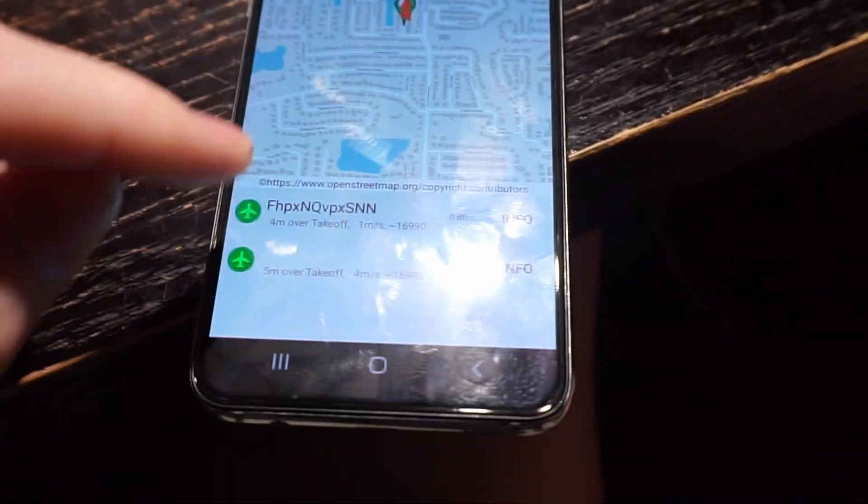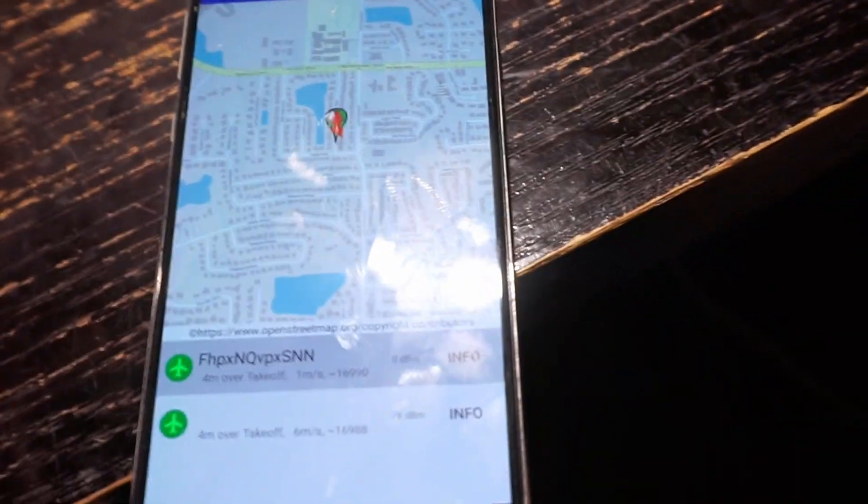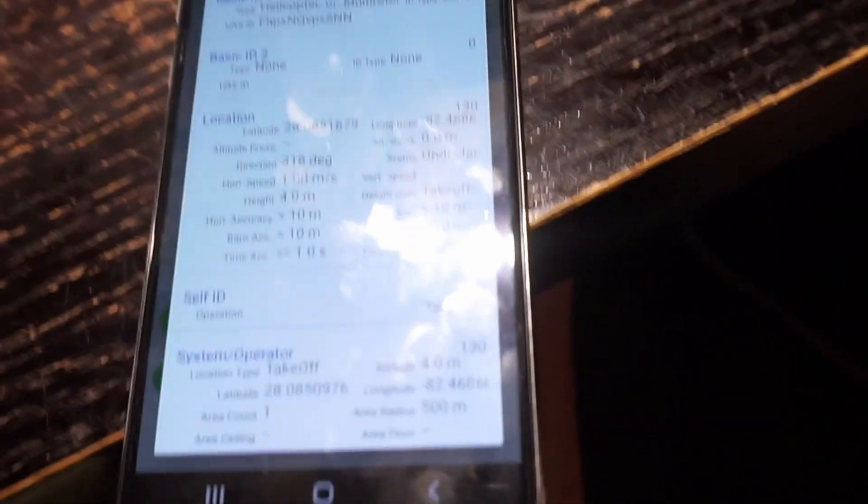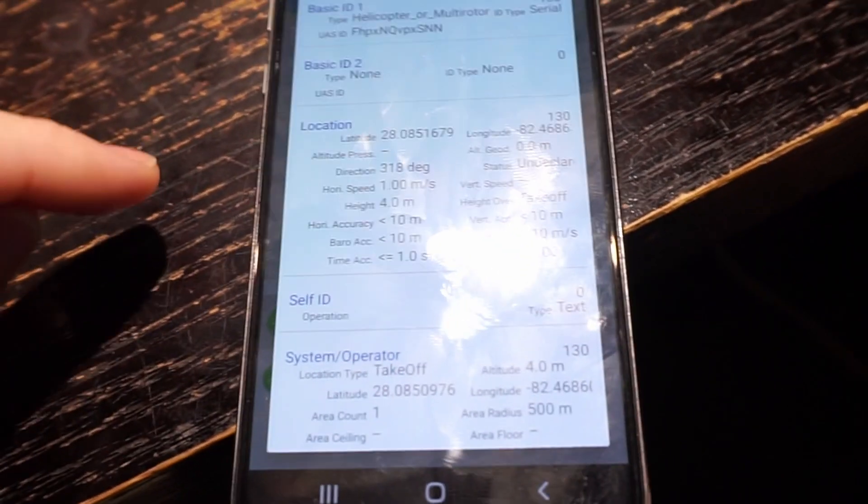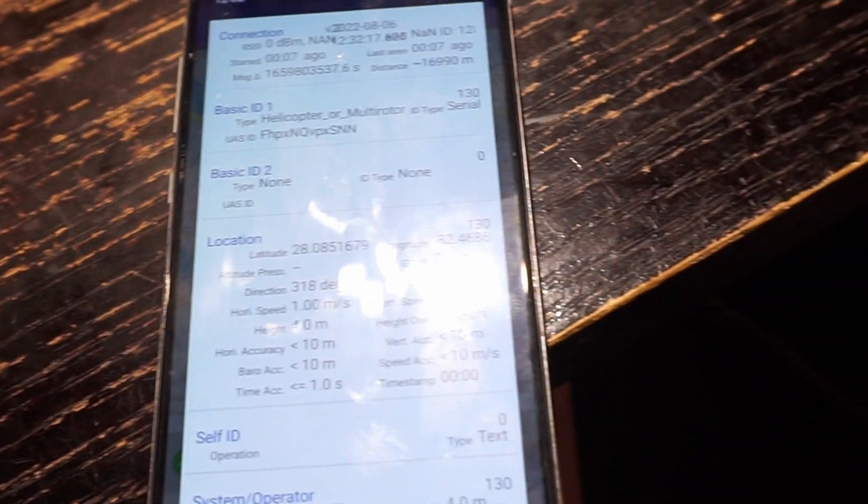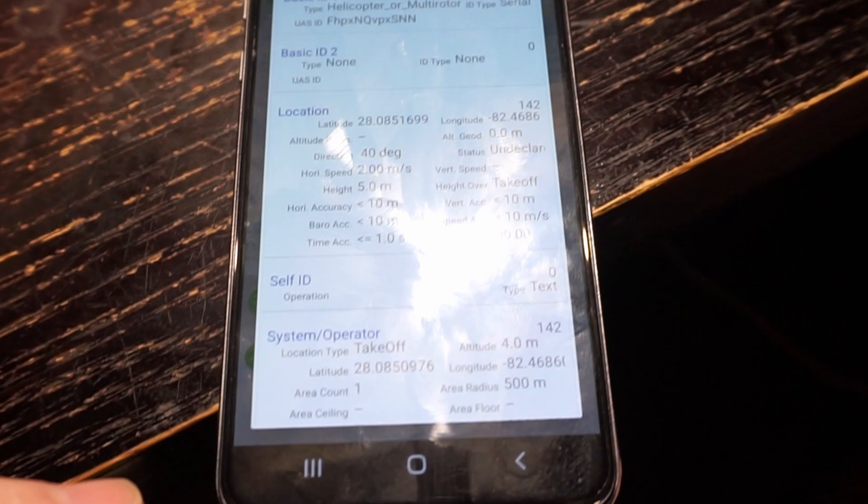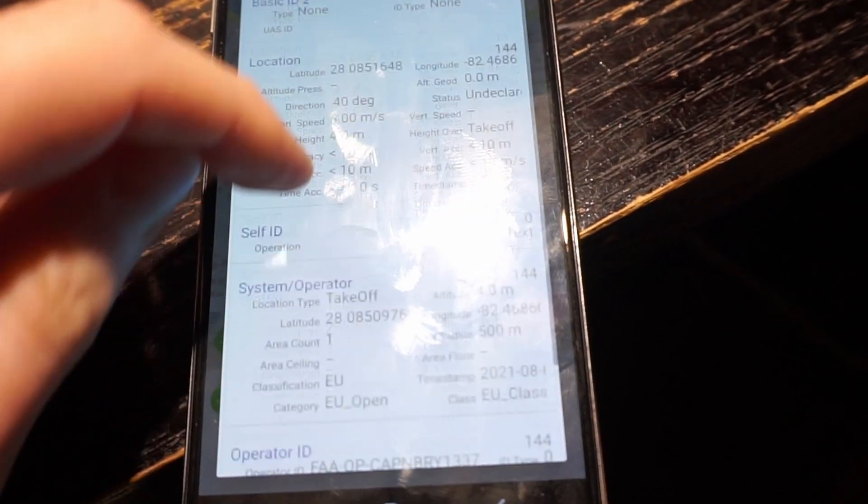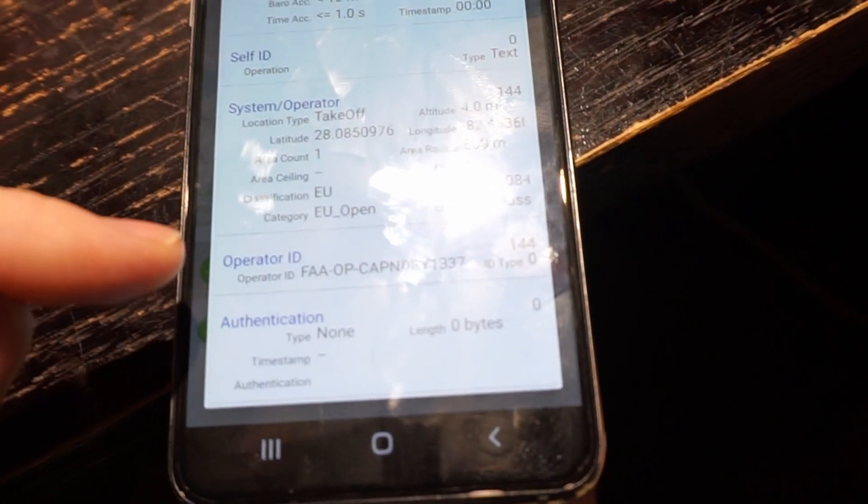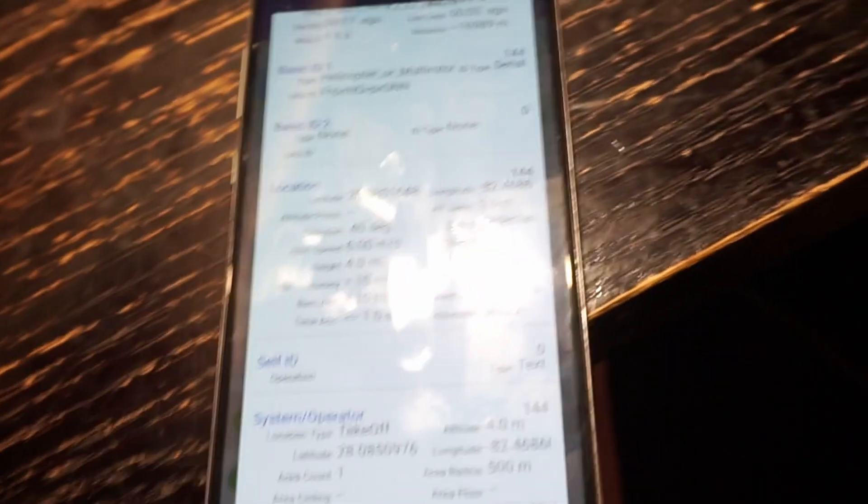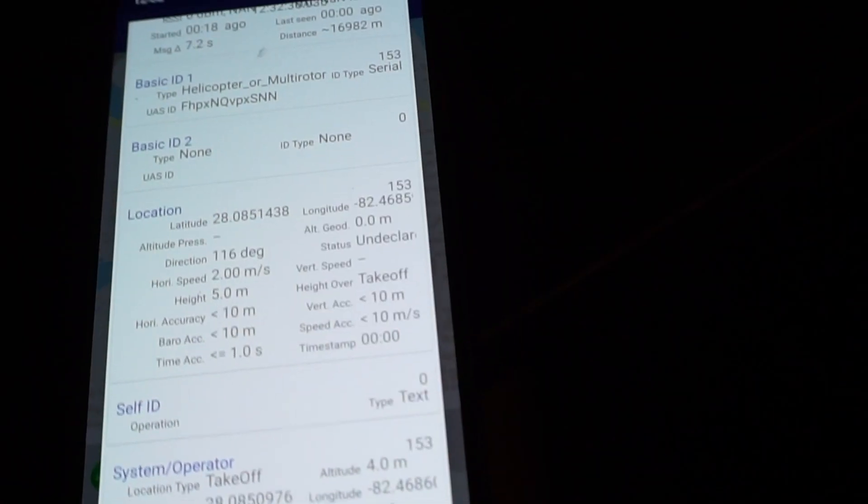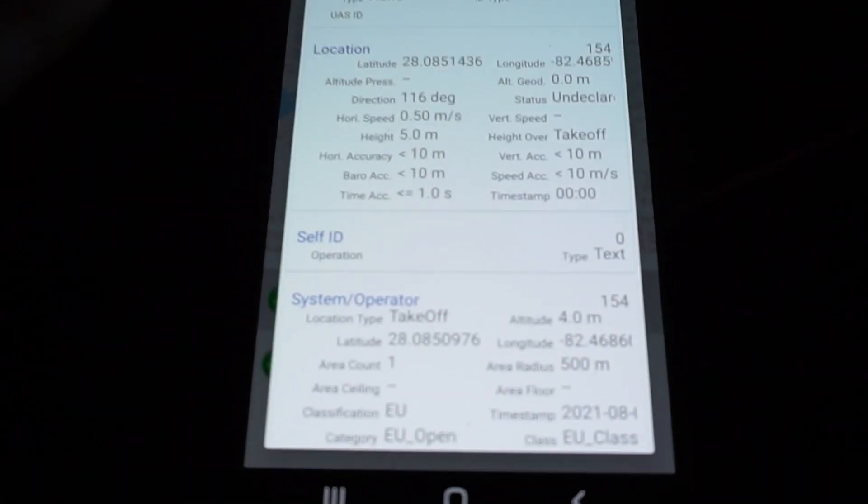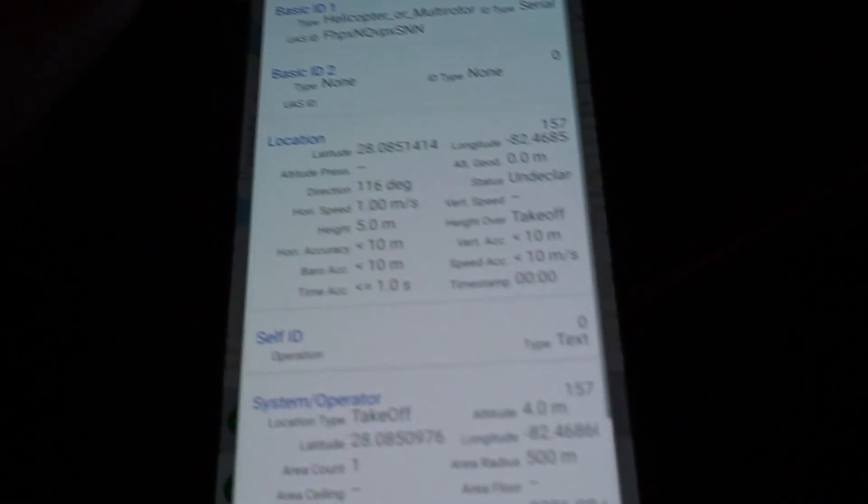Check the info and do the right thing. Yeah, there you go. You can see I got the totally legit FAA operator ID down there, that's a totally legit UAV ID.